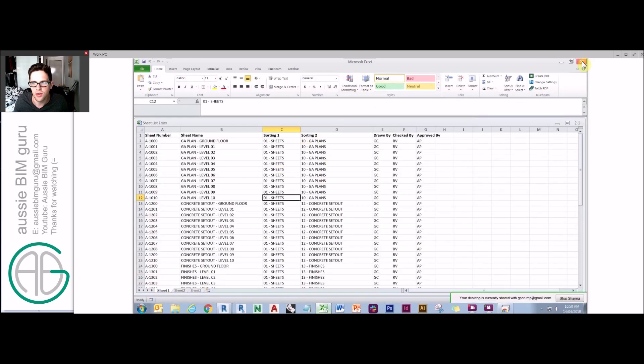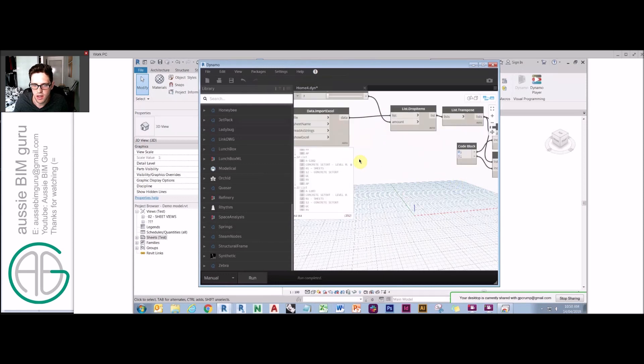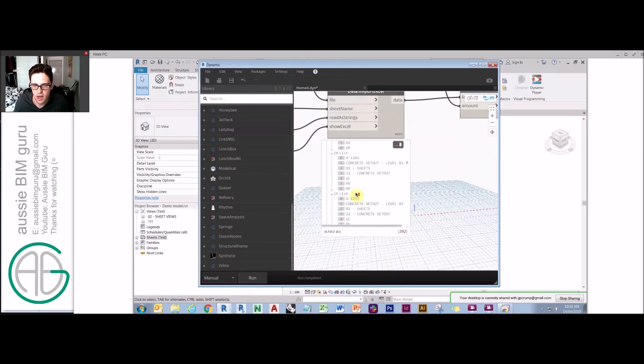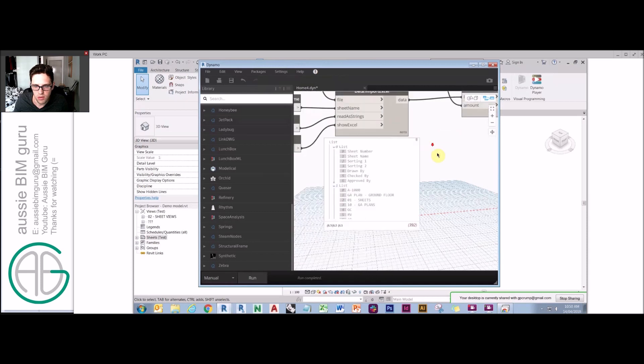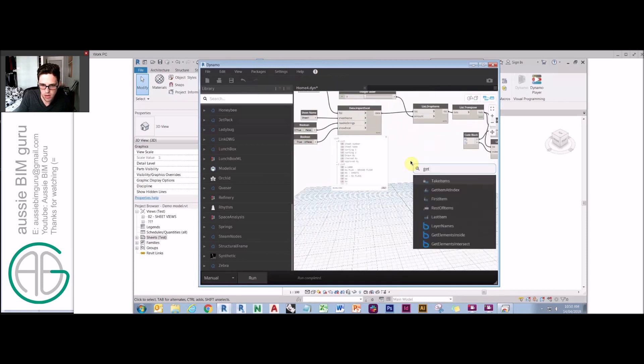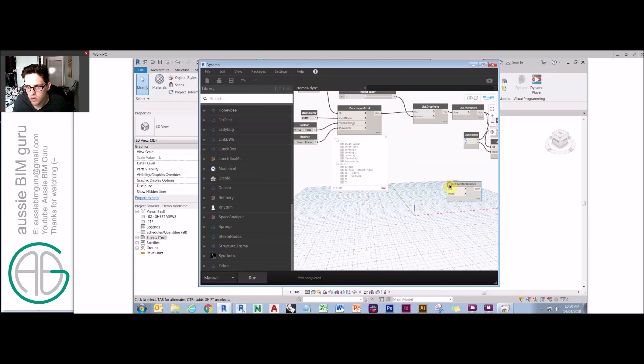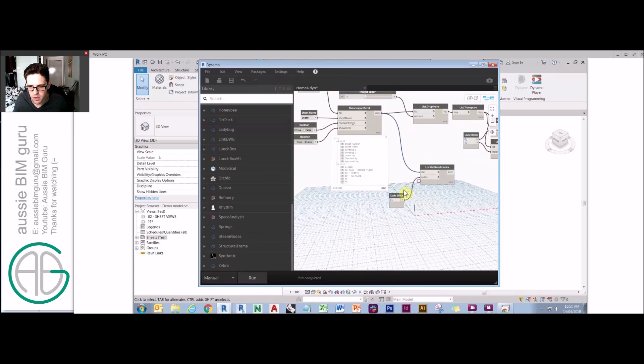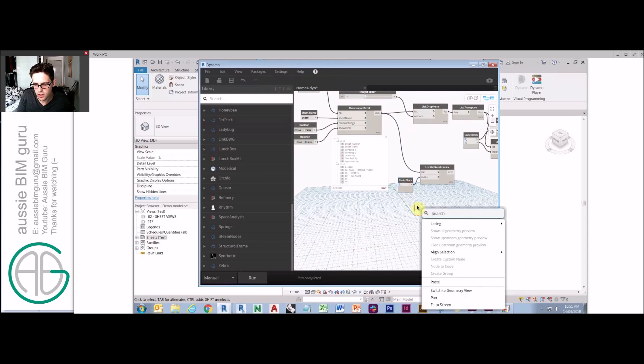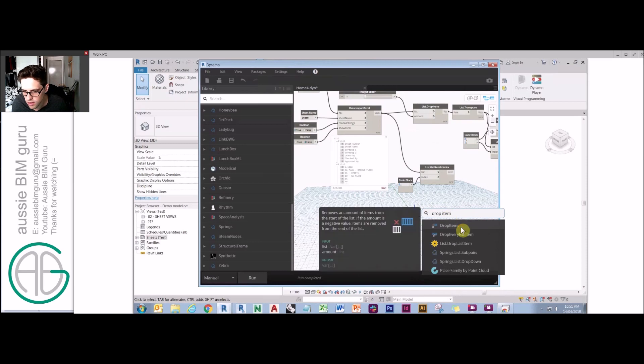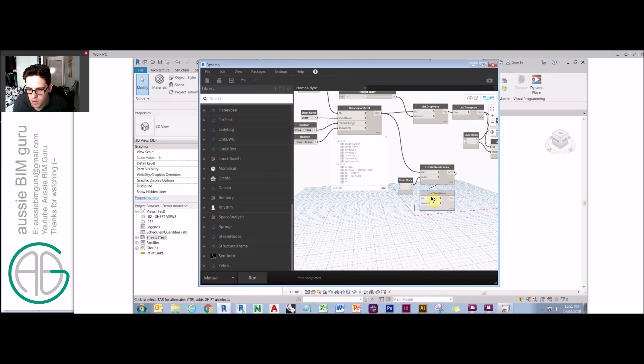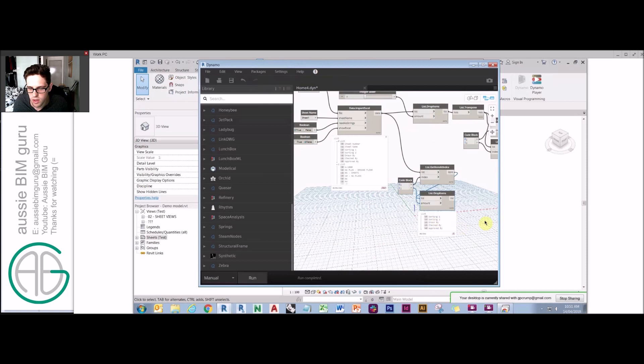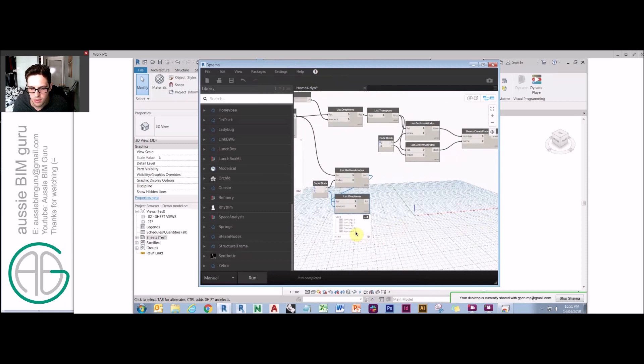We're actually going to start extrapolating this data now instead. The first thing we're going to do is we're going to take the top row of data, and these are basically the names of our parameters. But we're also going to drop the first two because we know that we don't want those, because they are basically the sheet name and sheet number, and we've already used those parameters using a different node. So we're going to drop that by two. You'll see now we have sorting one, sorting two, drawn by, checked by, approved by.